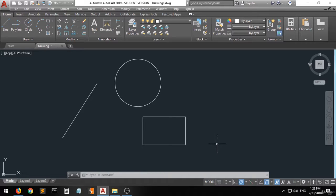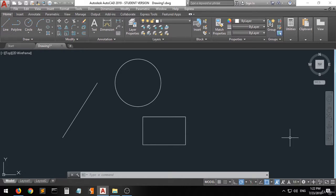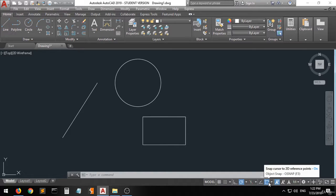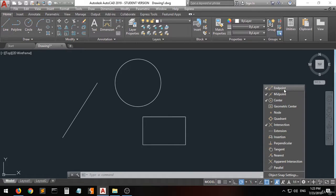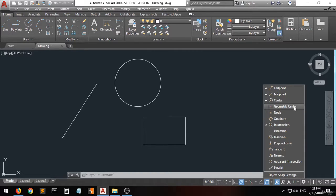Now we have some other options I always recommend you activate when doing 2D drafting. You can go to something called Object Snap. When you click on the right arrow you can see some options from the list — such as endpoint, midpoint, center, and geometric center.